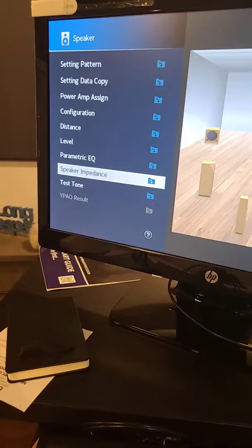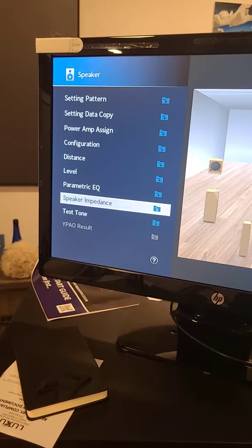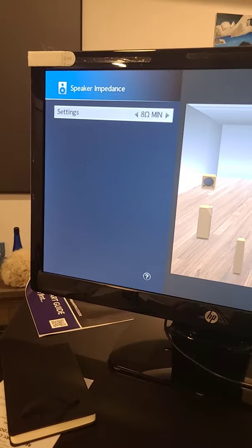I want to tell you how to configure two critical features in your AVR to get the best possible performance. The first is the dreaded impedance switch. Now they're putting them in the on-screen displays. Years ago they used to be on the back of the AVR.